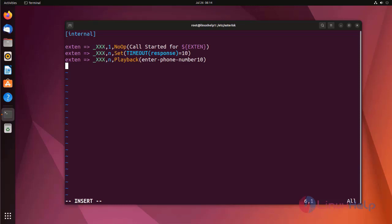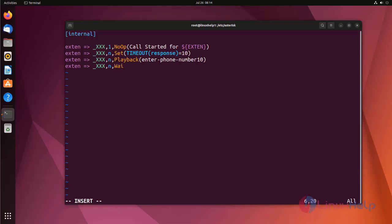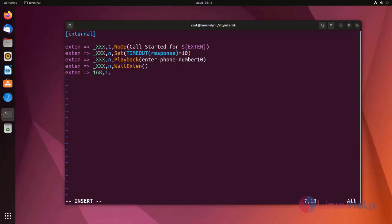Next, I am using WaitExten application. This is used to enter a new extension. Here I am entering the dial plan for WaitExten. I am entering the extension here manually for 10 seconds only.